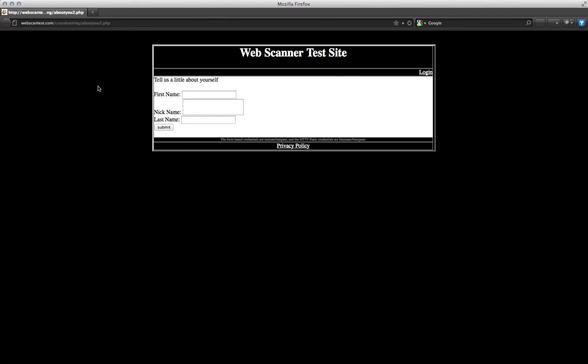Hi. So today we're going to be talking about how to use a tool called TamperData to intercept and modify requests that pass between you and a web application within Firefox.